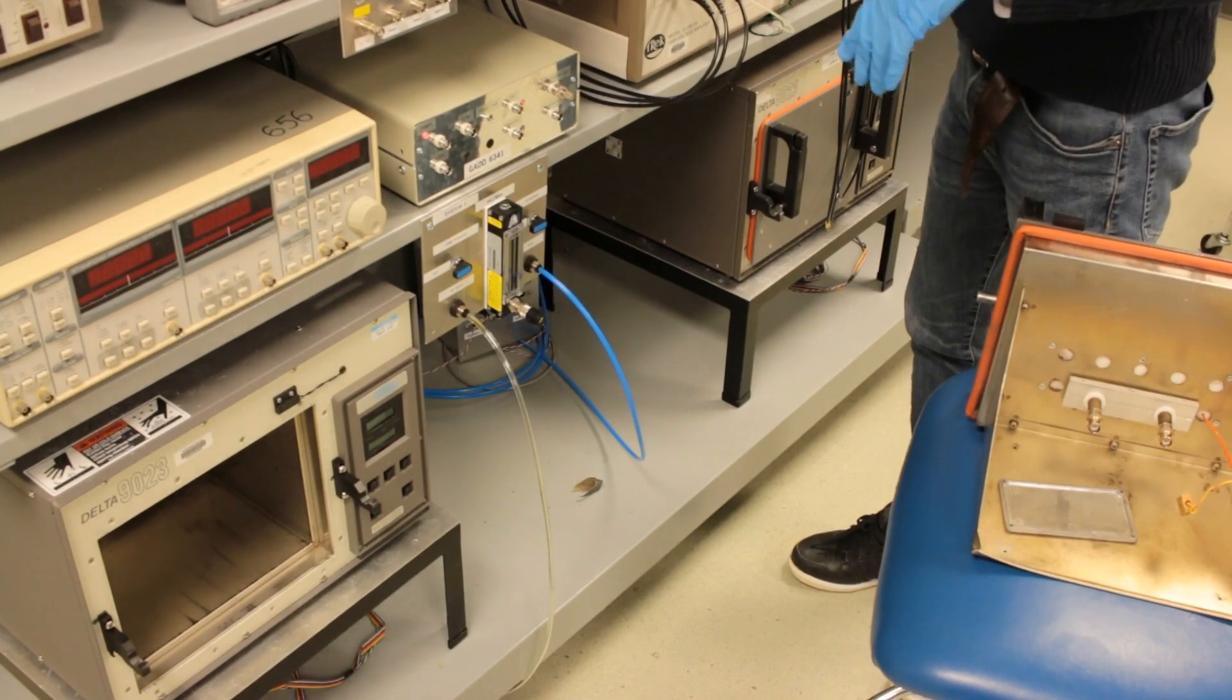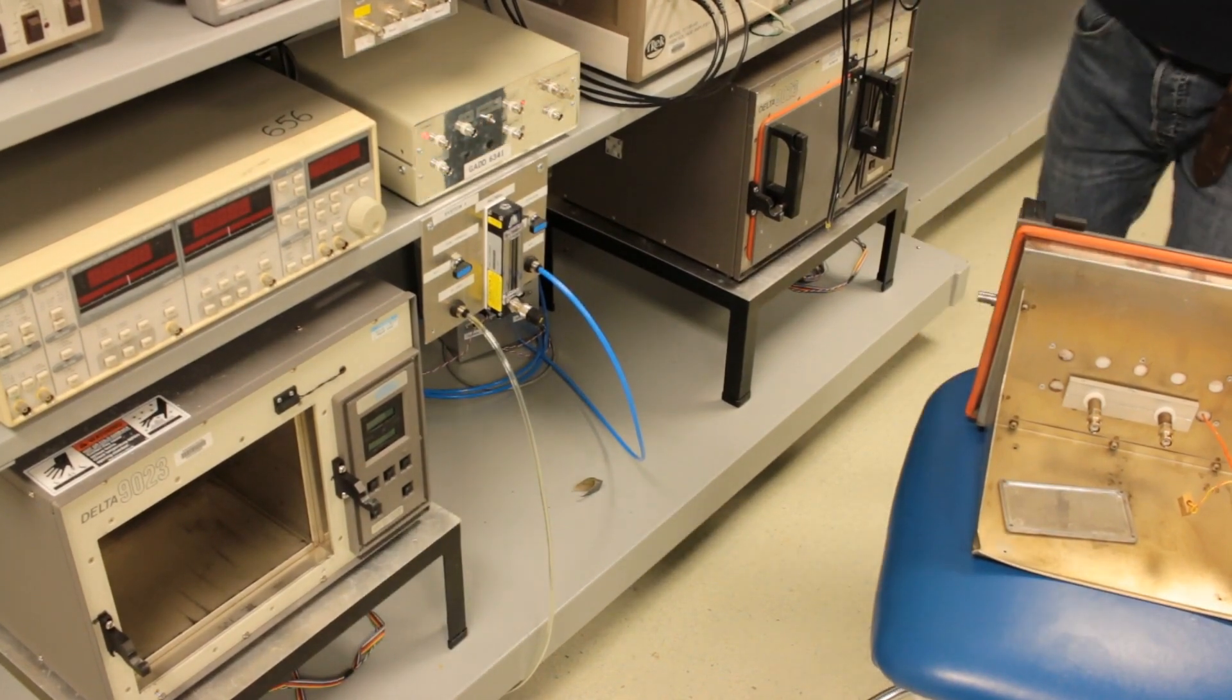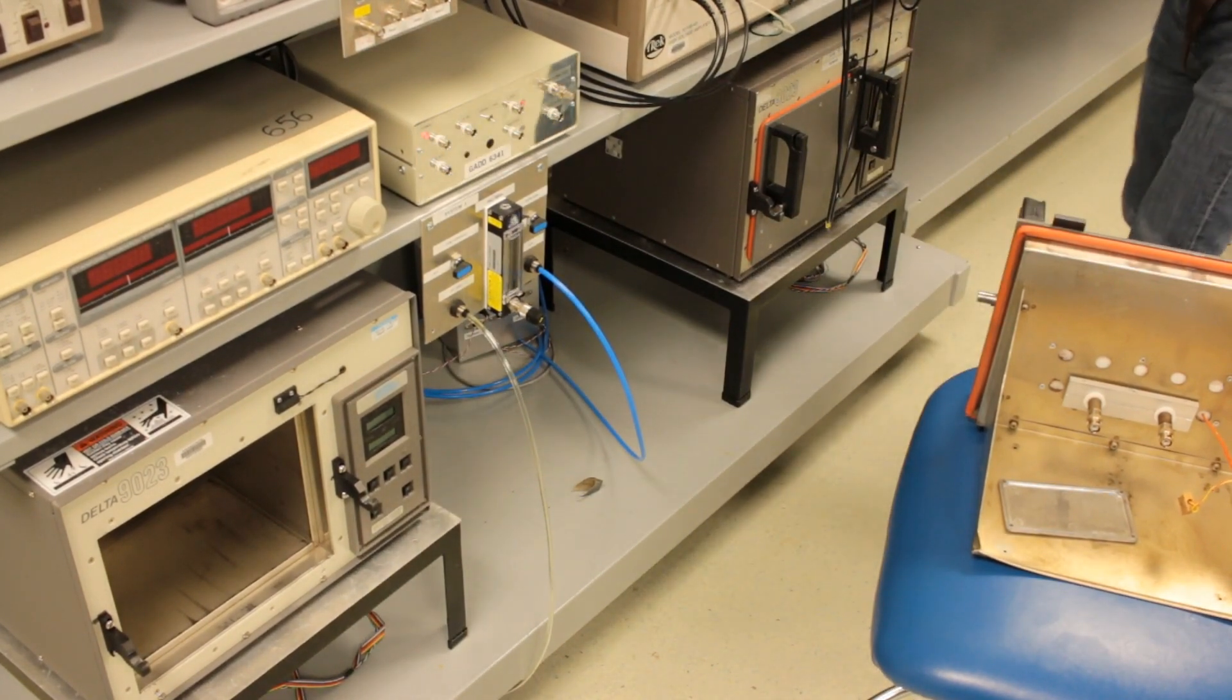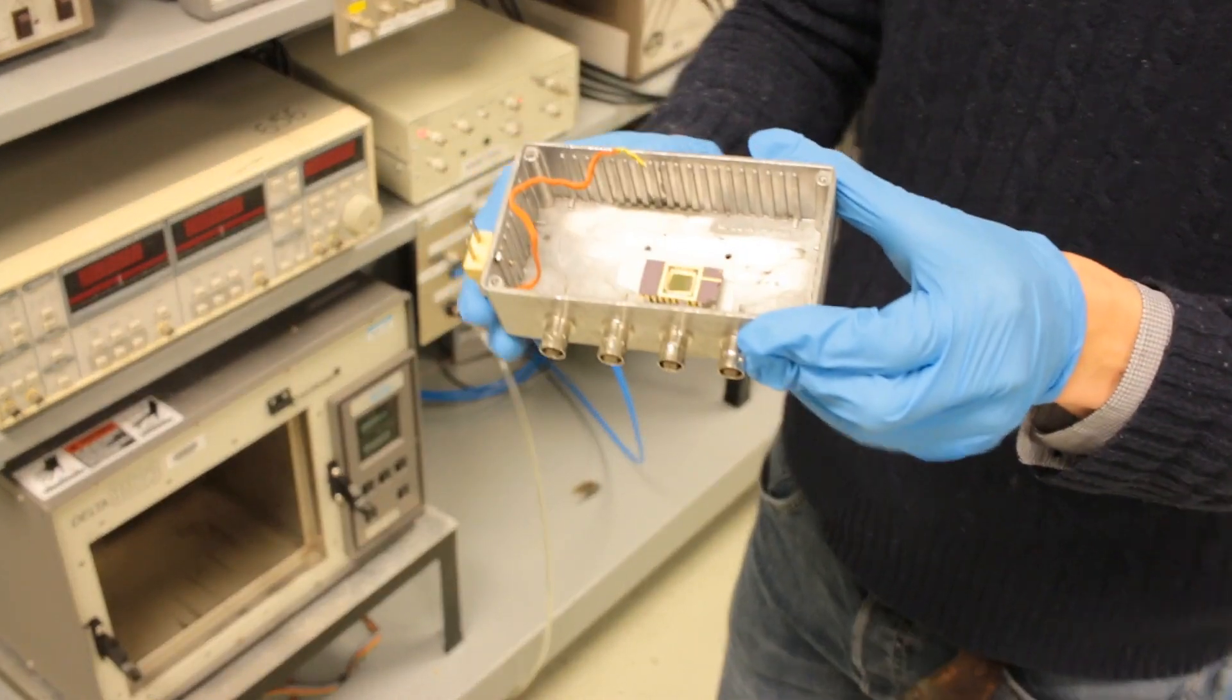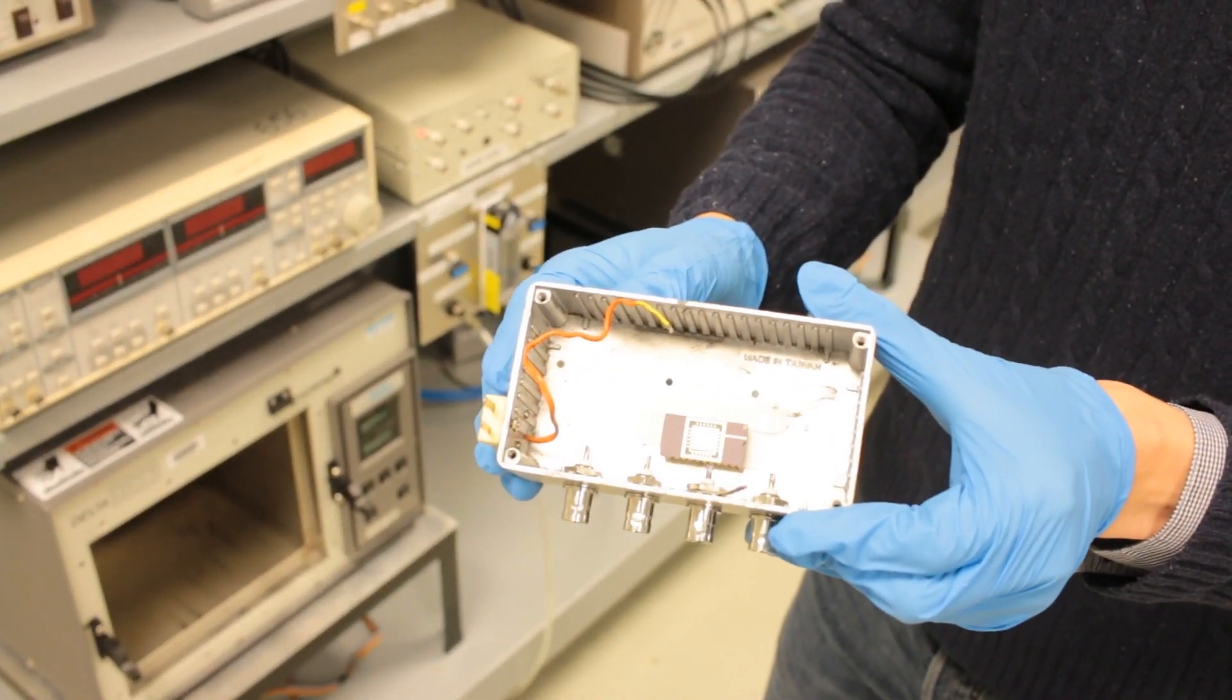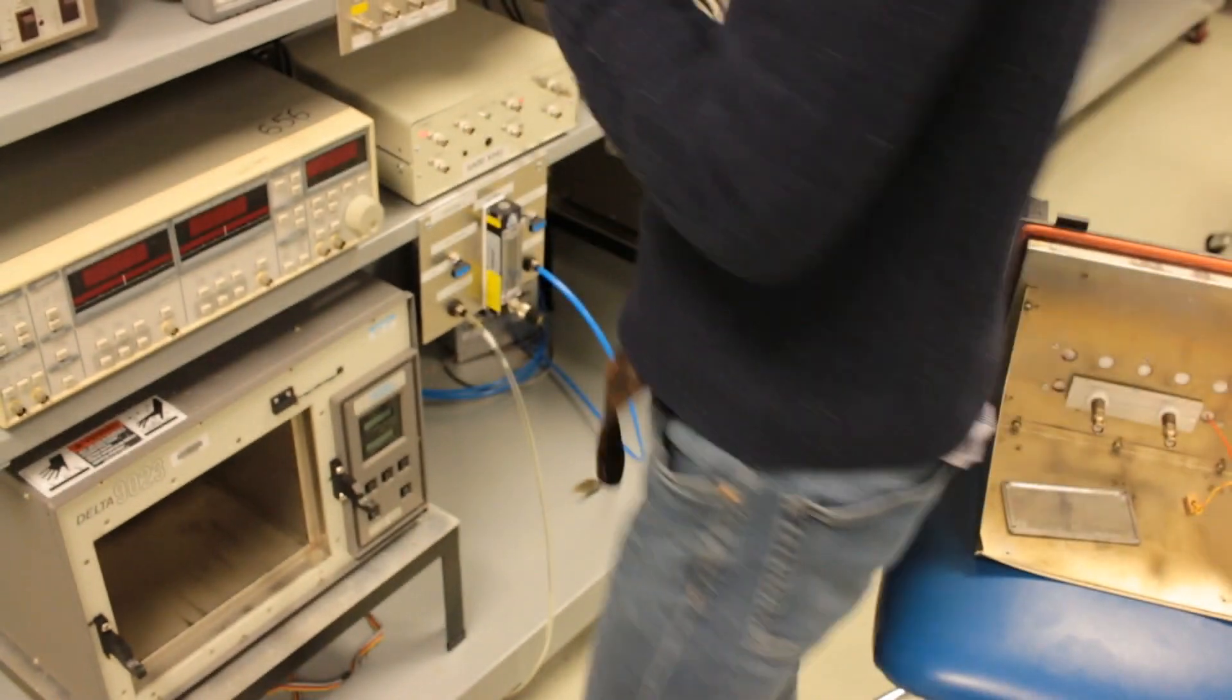So this is a demonstration of the DLTS measurement. Here I'm showing the sample holder with a thin film sample. The copper wire is bonded to the electrode and the holder.